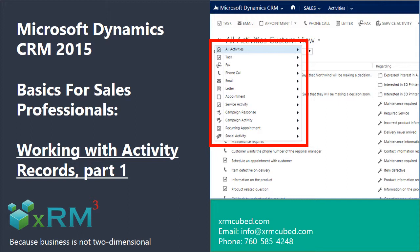Today's video will help you get up to speed with CRM activity records, why they're important, and how to use them.